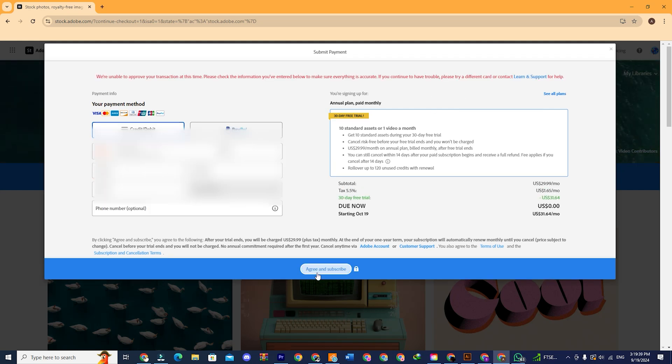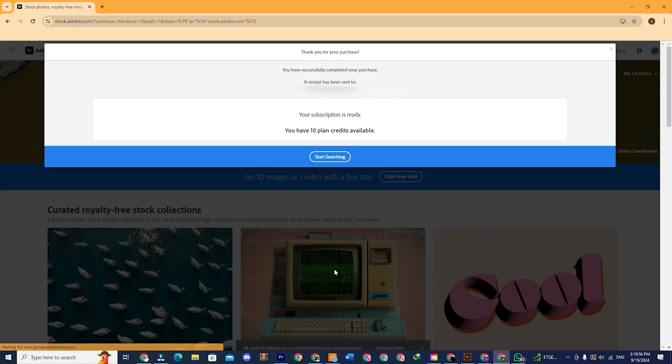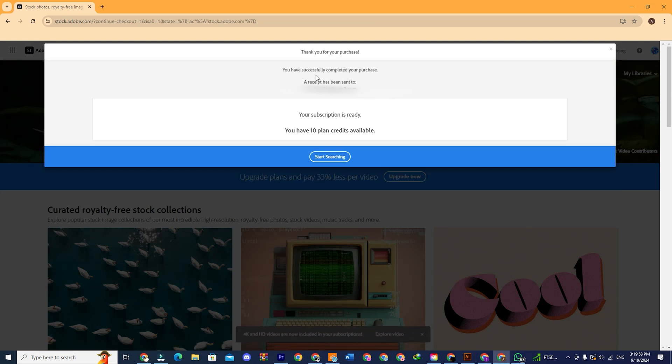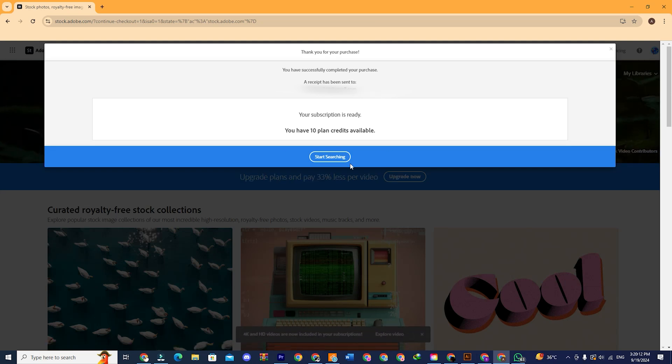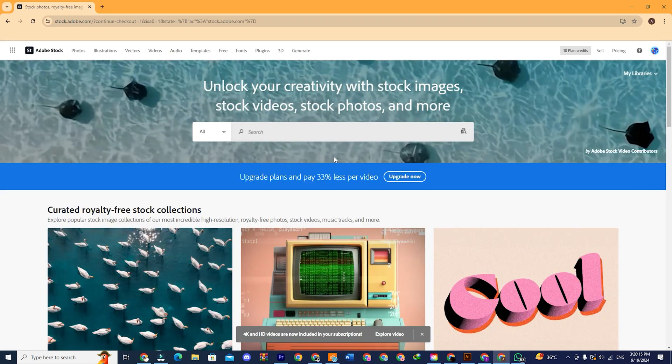Now click on continue and subscribe. And you will see this screen afterward, which will say thank you for subscribing. So just click on start searching and boom. There you have it. Adobe stock for free.